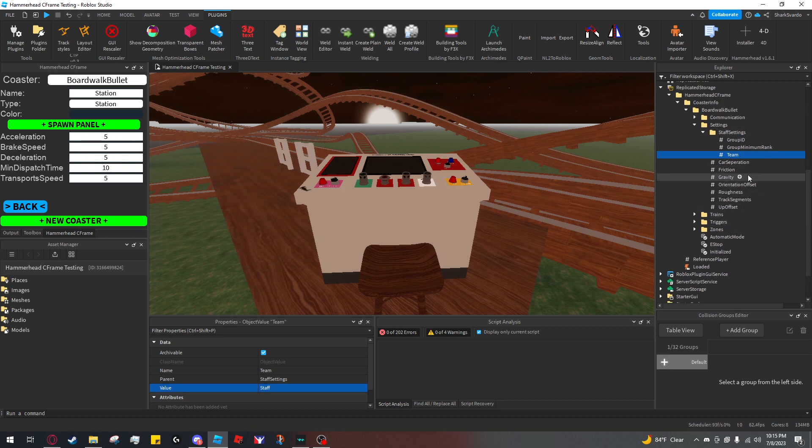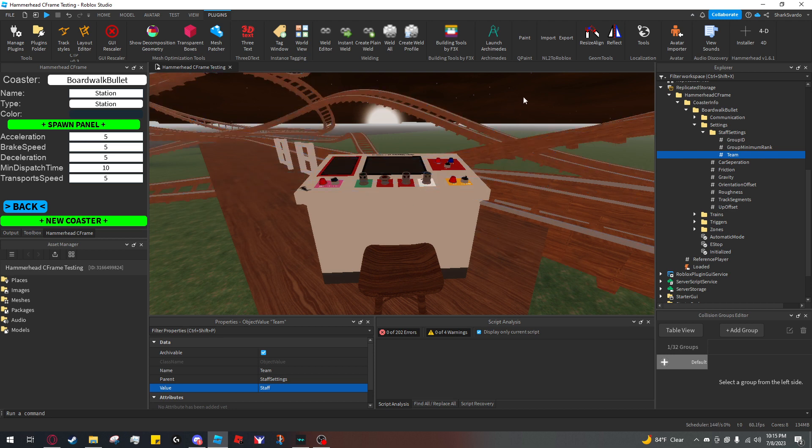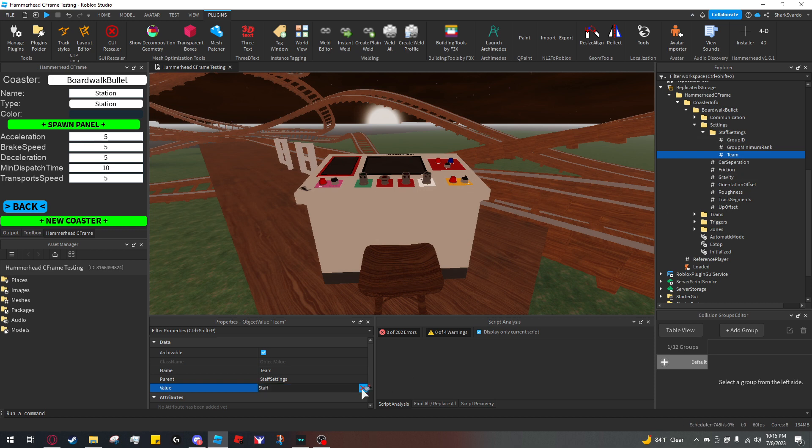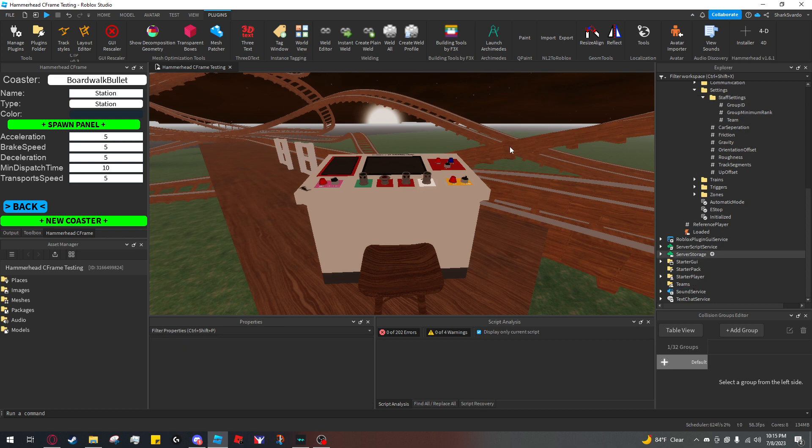So those are the two options to restrict who can use the panel. And this also restricts who can lower restraints, only people with these permissions can. And so if I want to reset this, I just set this to nothing and set these two to zero and now anyone can use the panel and restraints.